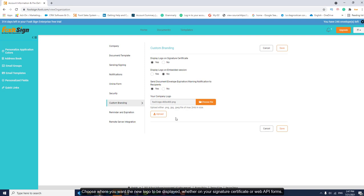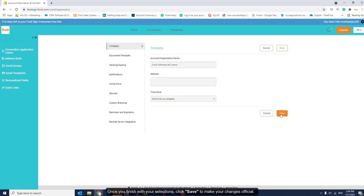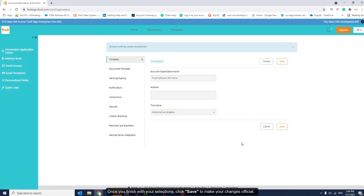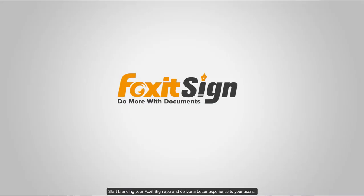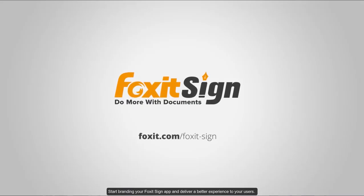Once you finish with your selections, click Save to make your changes official. Start branding your Fox at Sign app and deliver a better experience to your users.